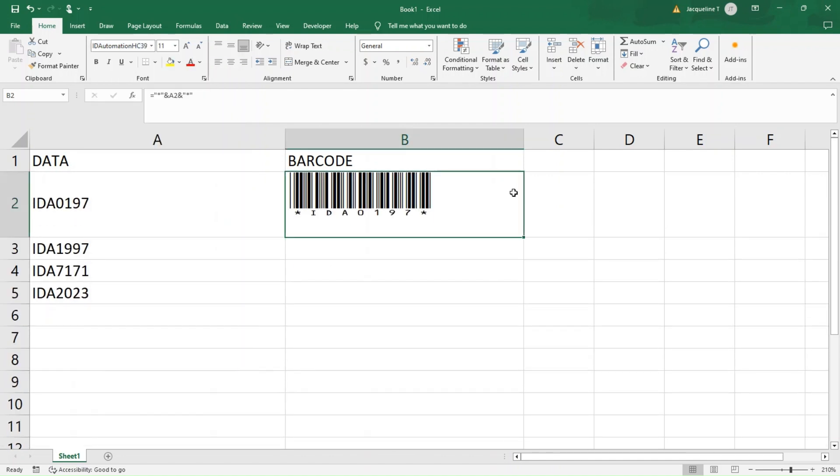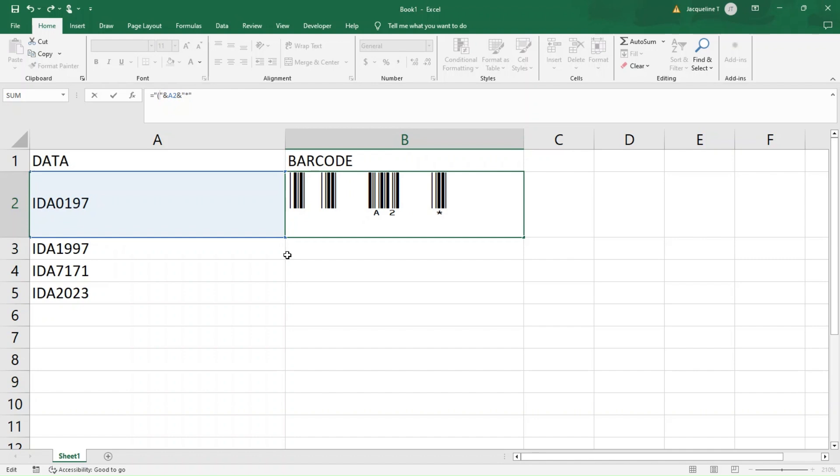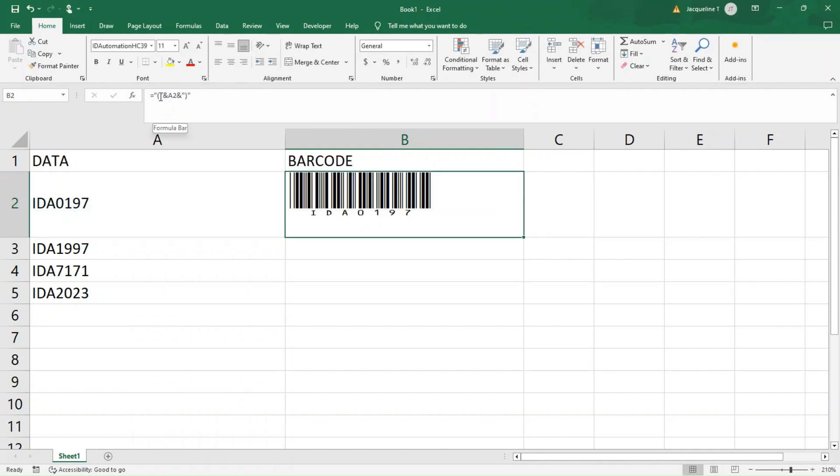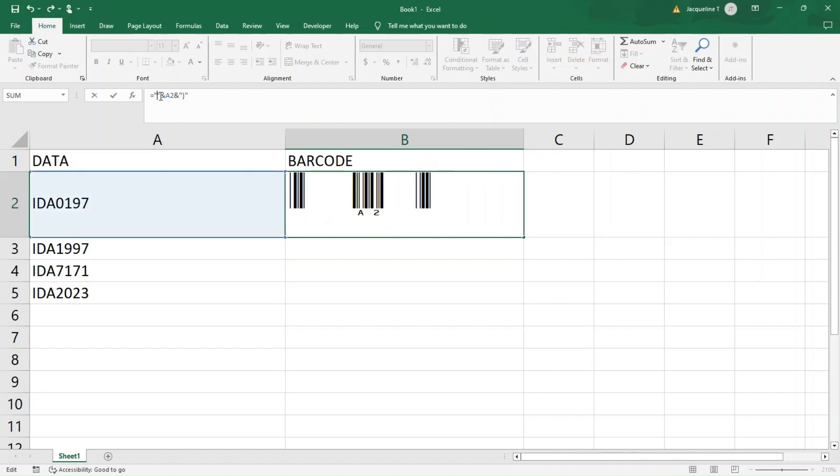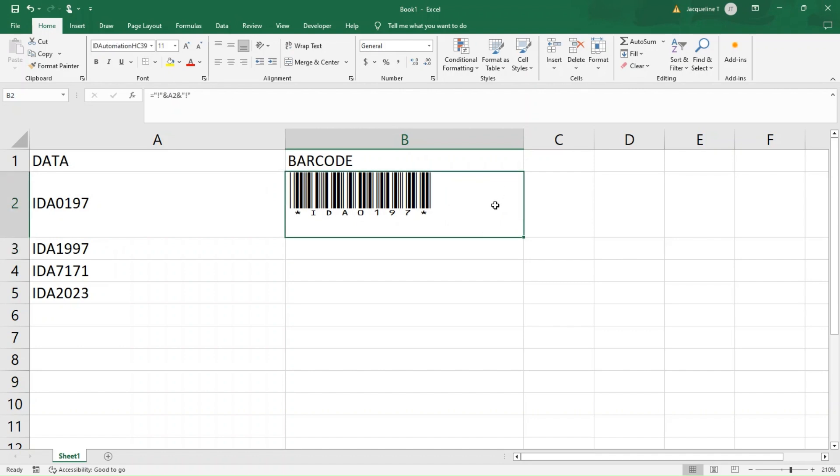Next, let's replace the asterisks in the formula with parentheses. By doing so, we see the asterisks are removed in the human readable text below the barcode. Finally, let's cover the exclamation mark. Using exclamation marks will add the asterisks back into the human text below. So a quick reminder, if you don't want them in the readable text below the barcode, always use parentheses.